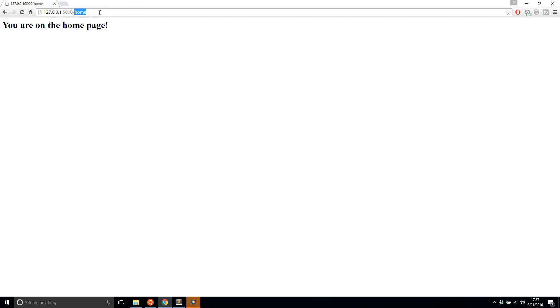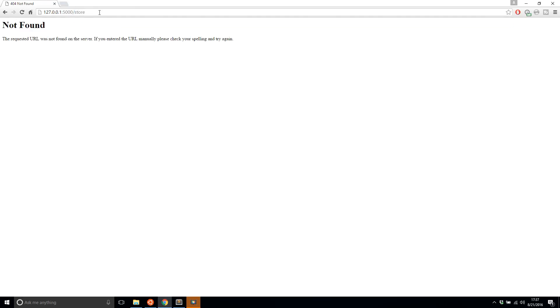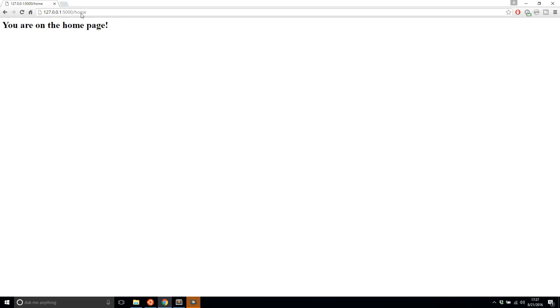If I type in something else, like 'store', this doesn't exist, so it returns 'not found'. But as long as it exists — and I have two endpoints at the moment, home and the index — it will return something for me.